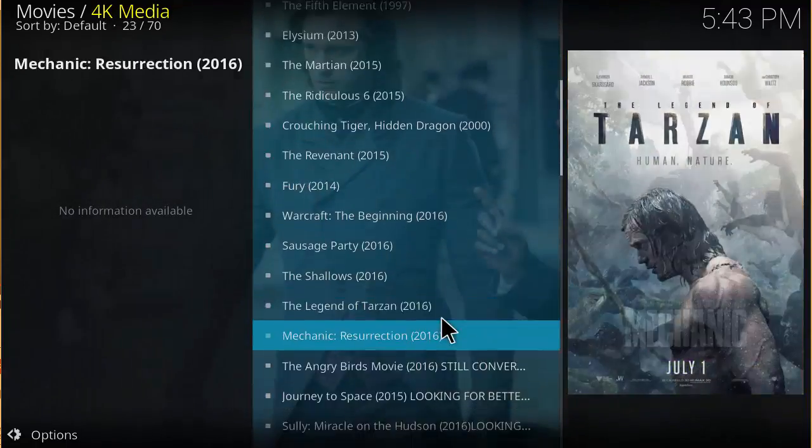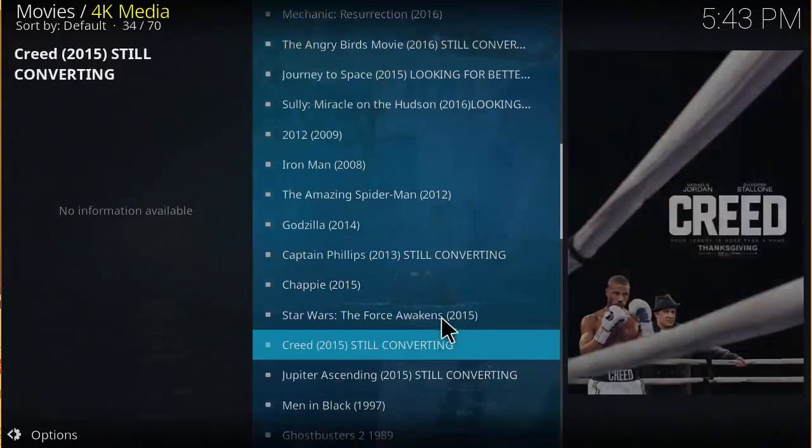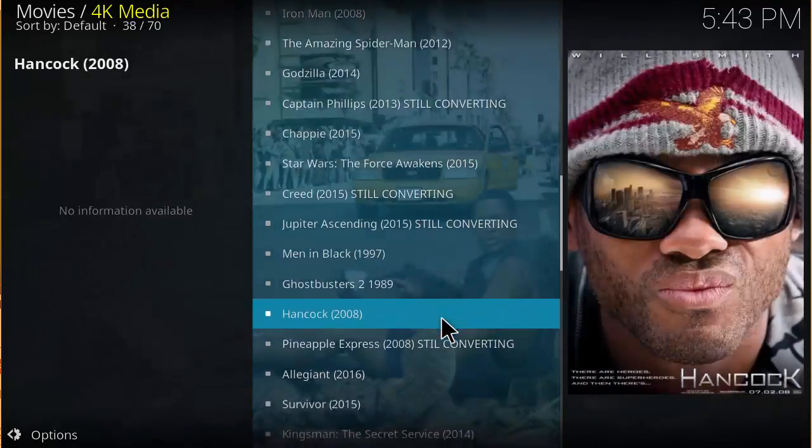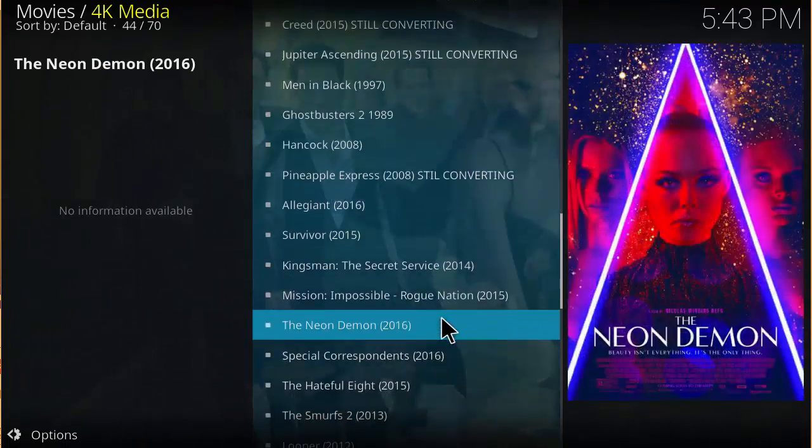And these movies are 4K, really good quality.